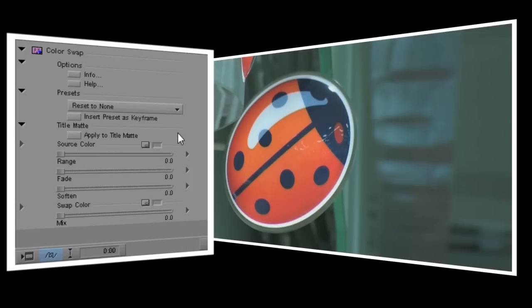I want to change the red to yellow, so let's begin by using the source color eyedropper to make my selection. In this image there are actually several different shades of red, so you'll want to try and choose something in the middle of the color range you want to change.